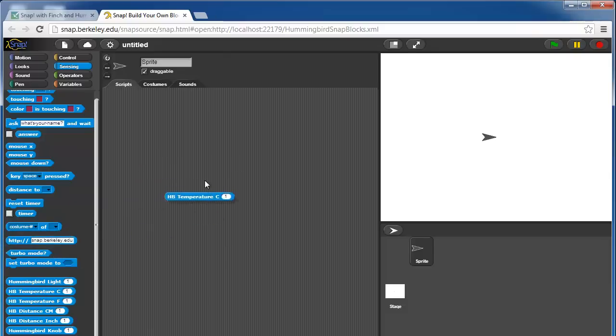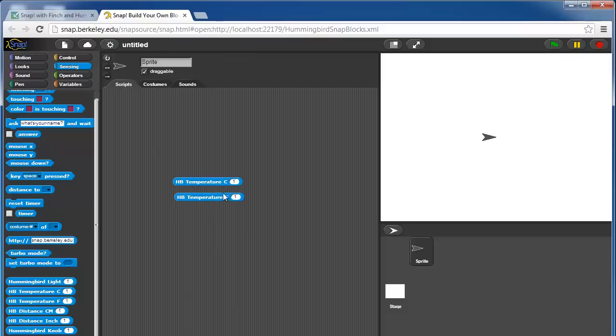There's two temperature blocks. They return the temperature in Celsius or Fahrenheit, assuming that you have a temperature sensor hooked up to the port number.